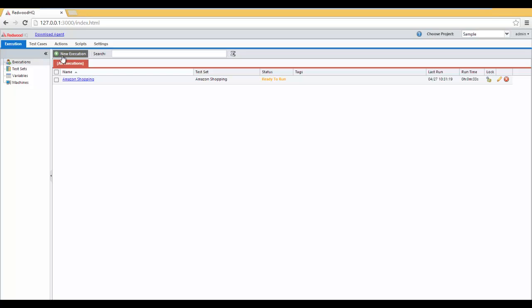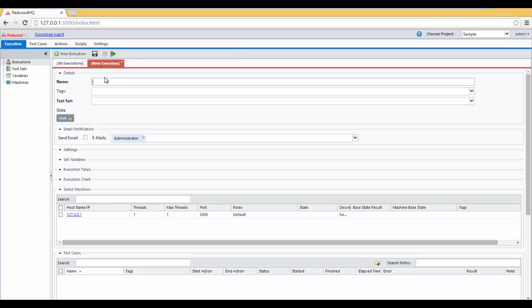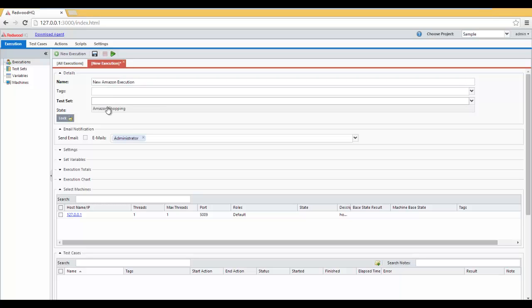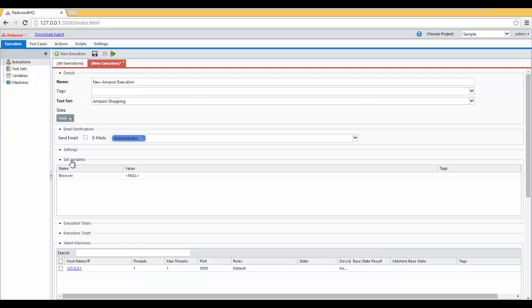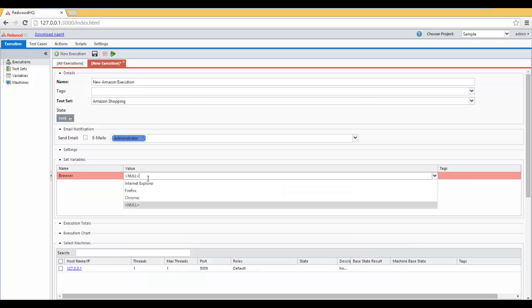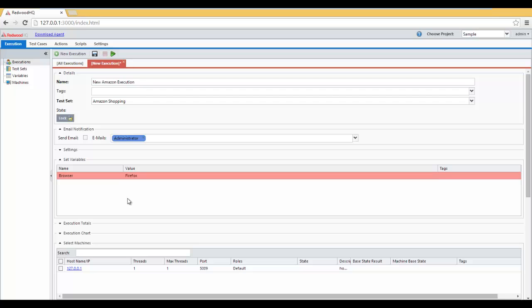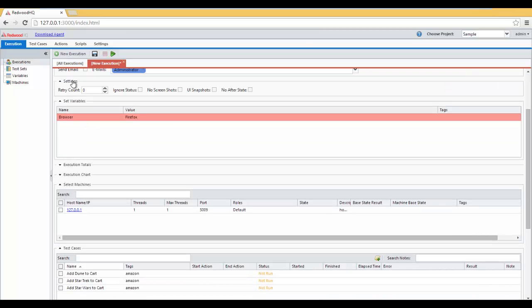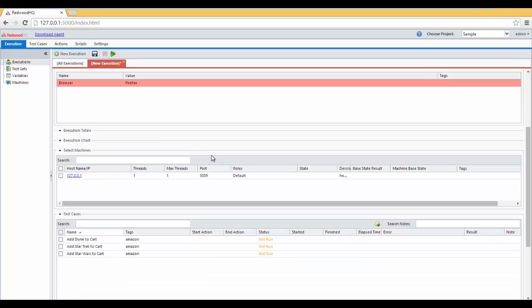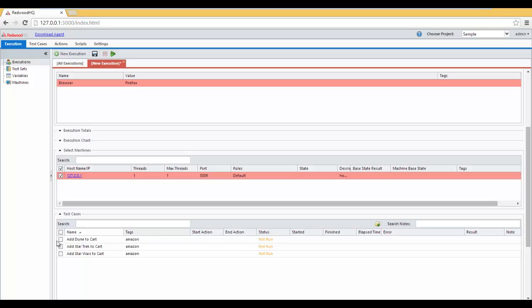We go to Executions, New Execution. Let's type in the name New Amazon Execution. Select the test set of Amazon Shopping. Set the browser you want to execute against. In this case, I'm going to select Firefox. Under Settings, select No After State, because I want to see the browser remain open for now with my Star Wars search. Then, check the checkbox next to Localhost. Check the checkbox next to our Add Star Wars to Cart. Click on Save button.